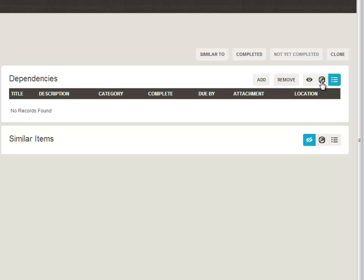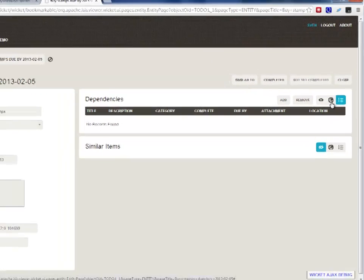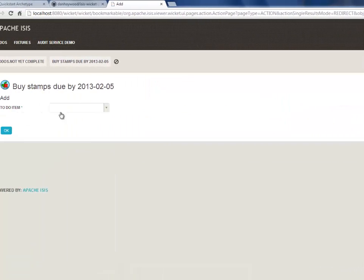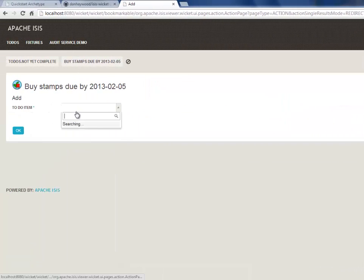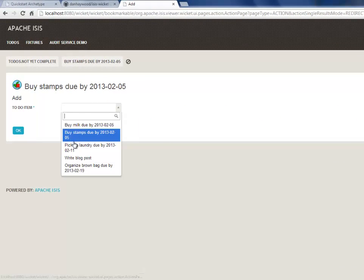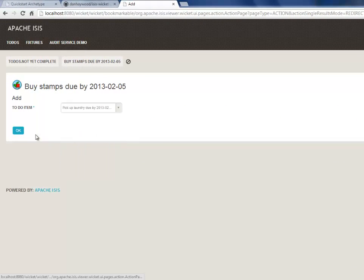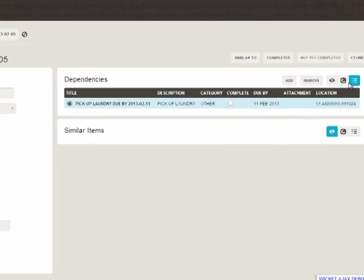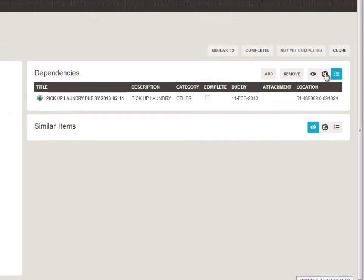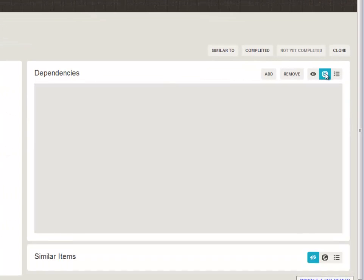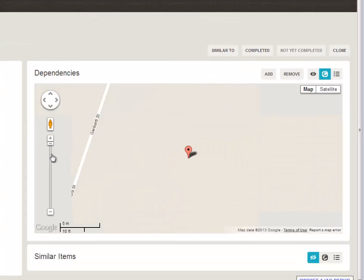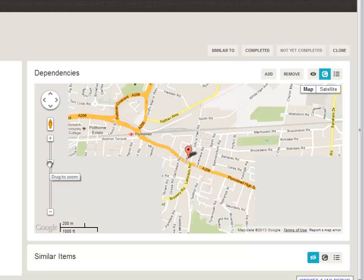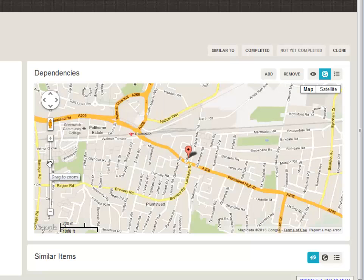but we've still got this little button here to look at the dependencies. Let me add a dependency. So buying stamps depends upon me getting laundry, apparently. And so that's rendered in a normal fashion or I can click on the new button there. And I can see where it lives in London somewhere.